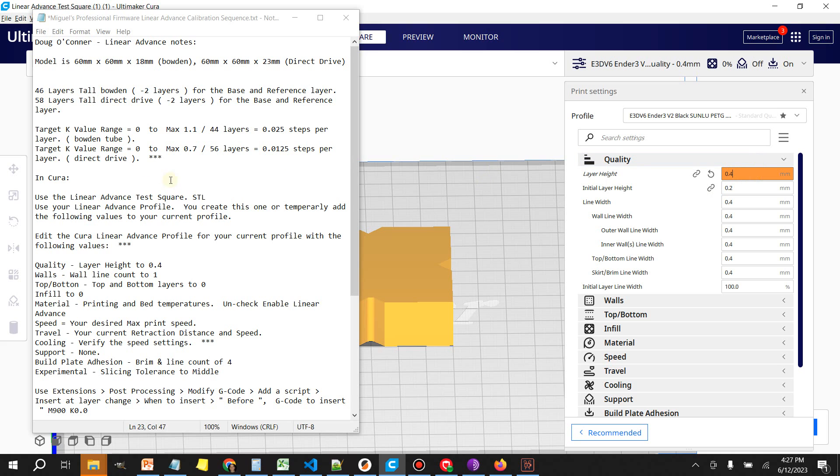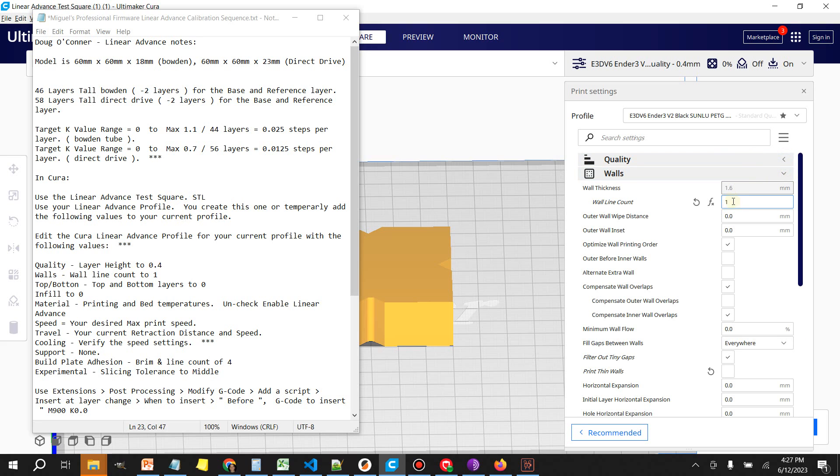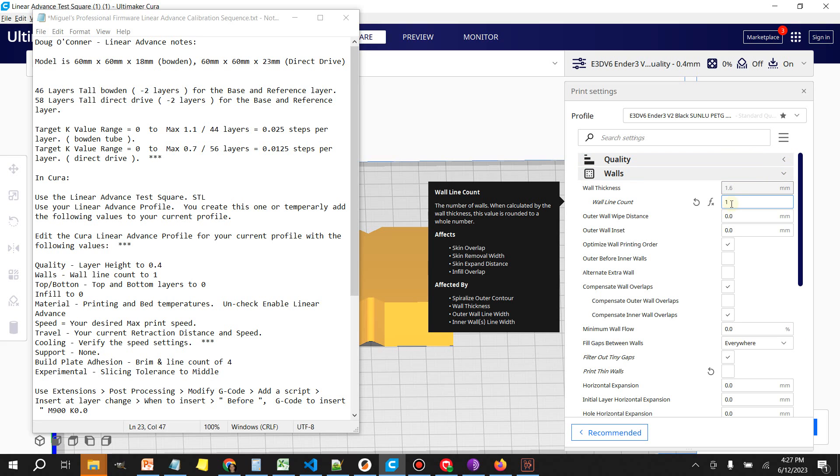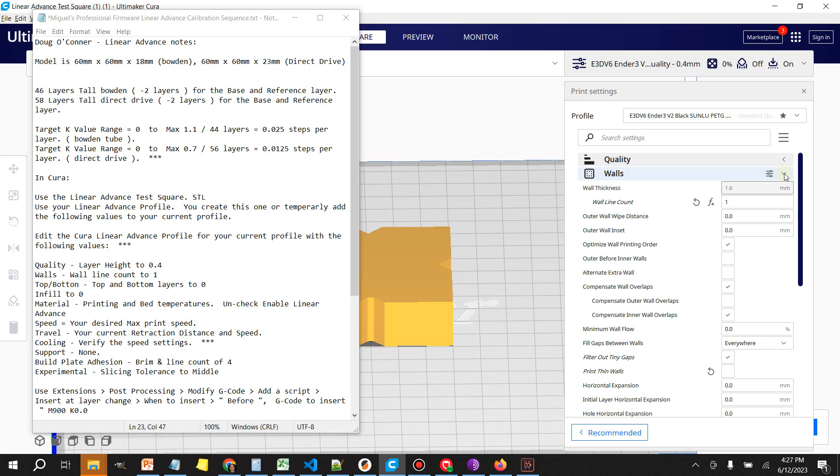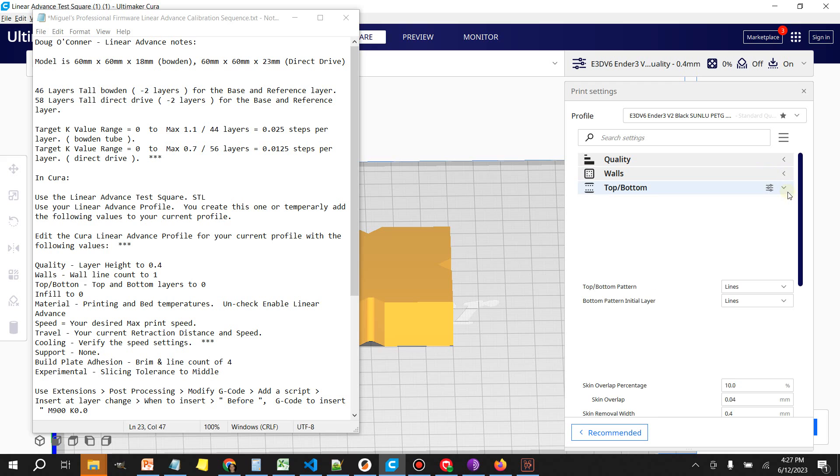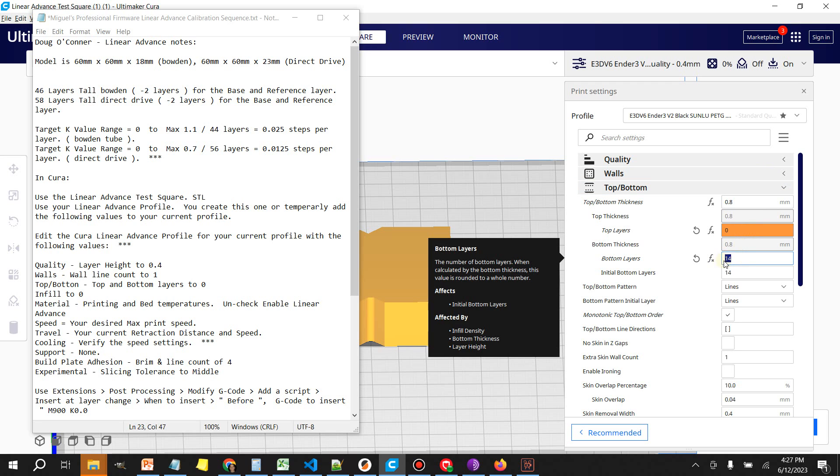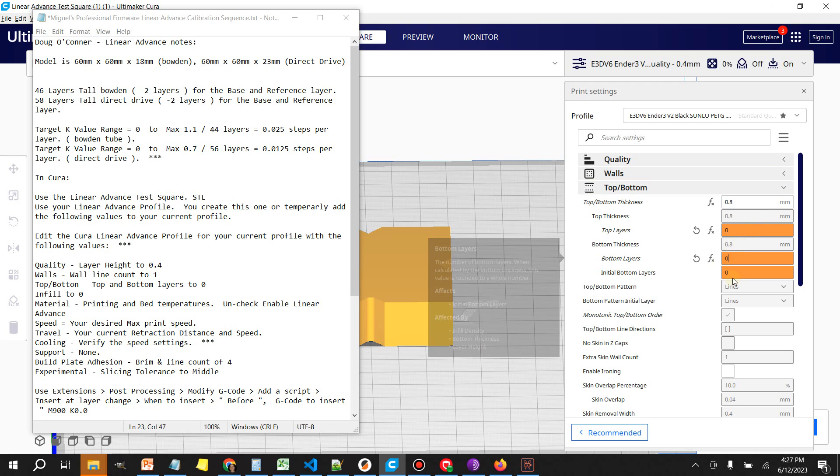The next thing that we're going to change is the wall line count. We need to set that to 1.